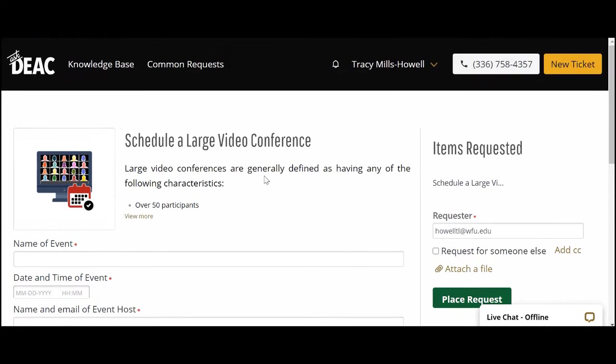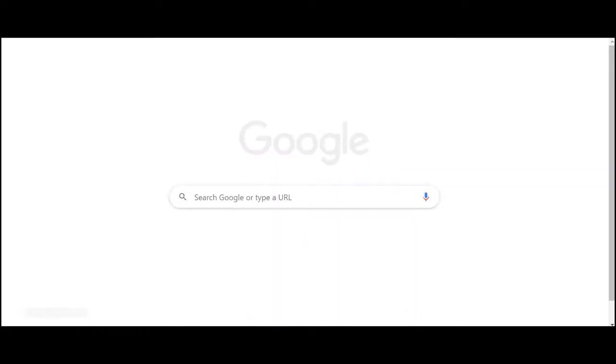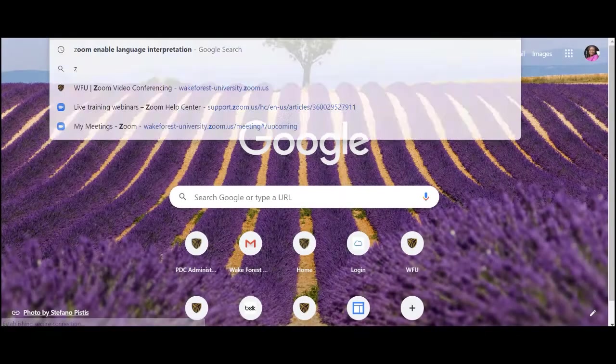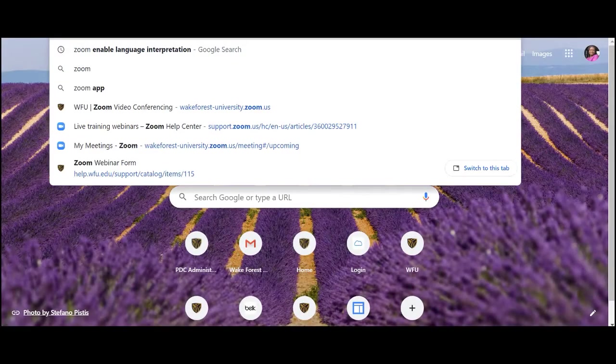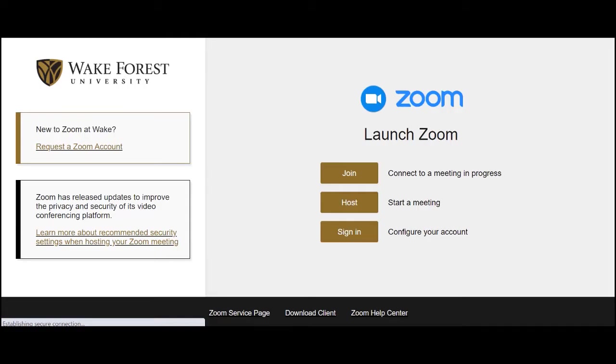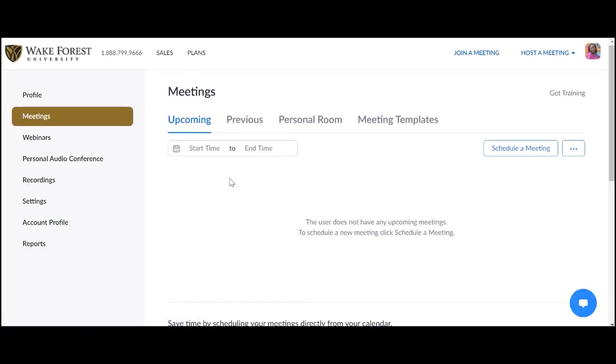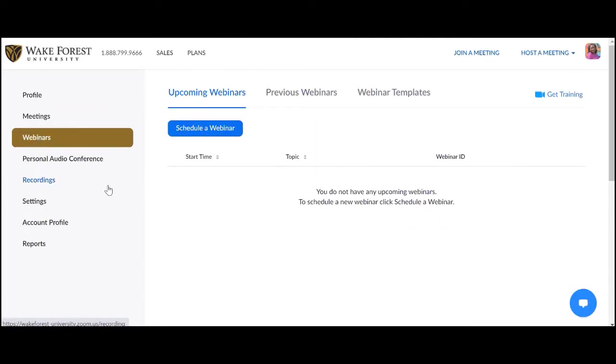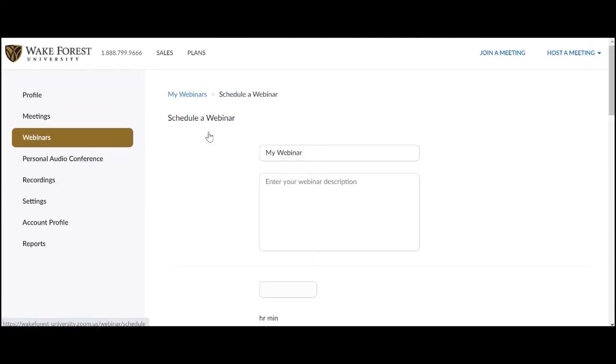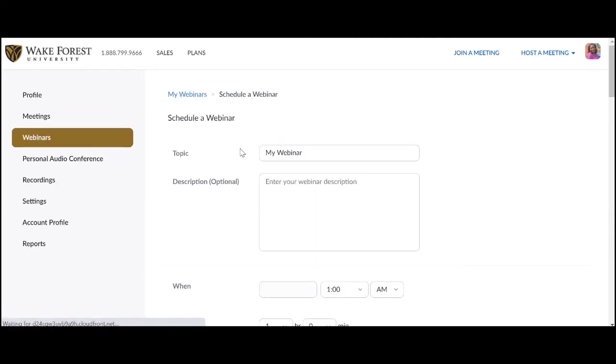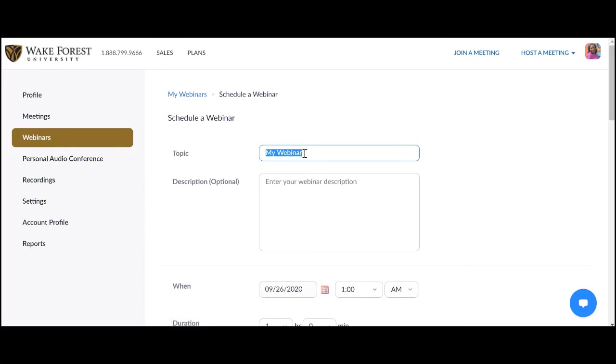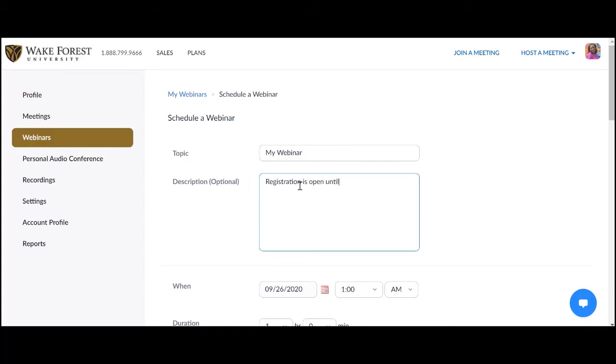After consulting with the multimedia team and receiving your license, you're ready to schedule. To schedule your webinar, visit zoom.wfu.edu and sign in. In the left panel, choose Webinars. Then click on Schedule a Webinar. Enter your title. A description is optional. This will be a great place to include more details about your event if desired.